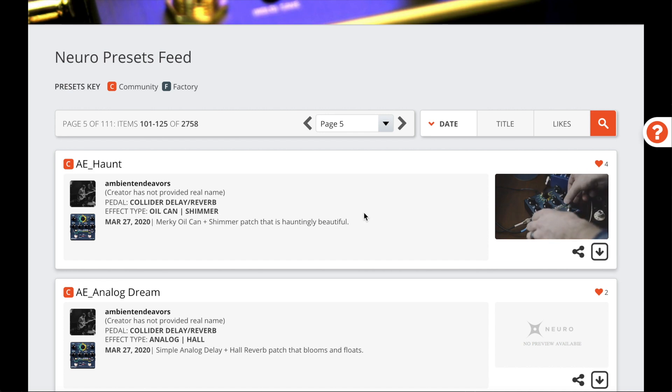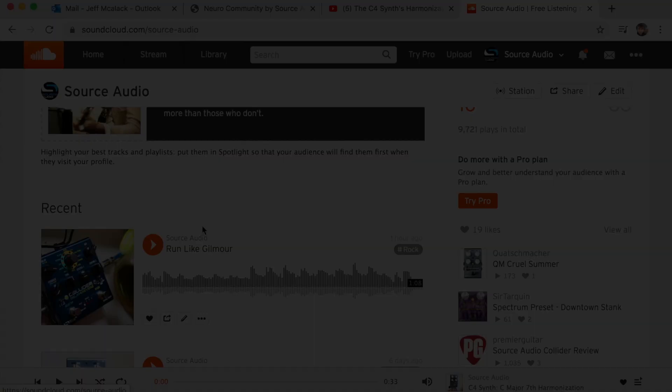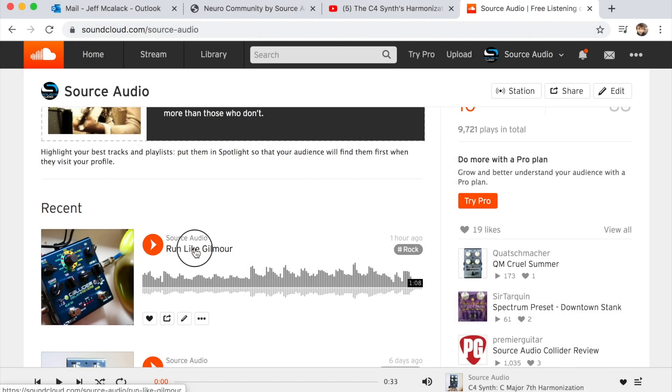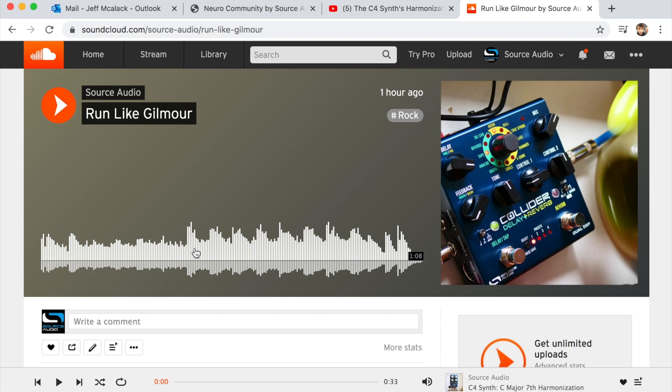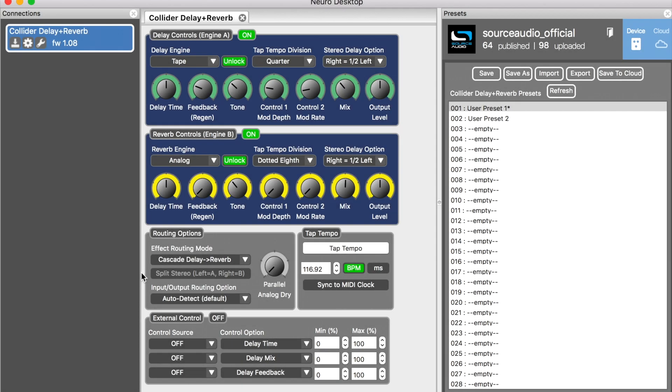All right, so let's get started. I've already loaded a wave file to our SoundCloud account and I'll use that as an example to show you how to embed it in the preset listing. Later in the video I'll also show you how to do this if you're working in the Neuro mobile app.